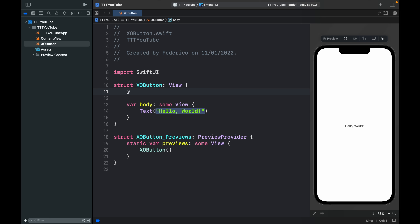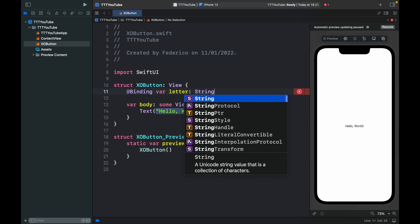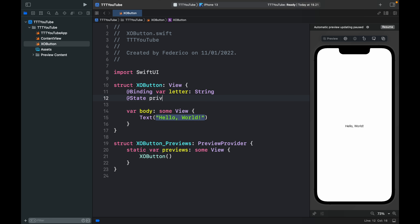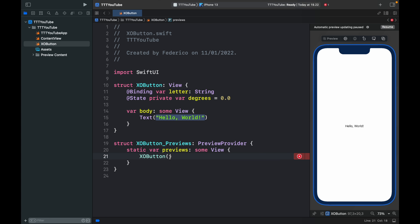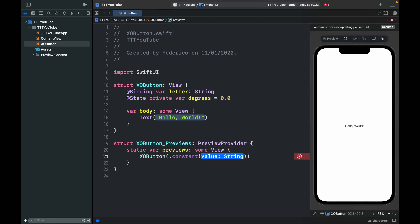To get started inside here we want to create a binding variable — @Binding var letter of type String, which is going to be either an X or an O. Then we create @State private var degrees equal to 0.0, which will be used for the animation with the rotation3D effect for that coin flip animation. We'll also get an error in the preview because we need to provide a constant for the letter, so we type .constant and pass in X as the value.